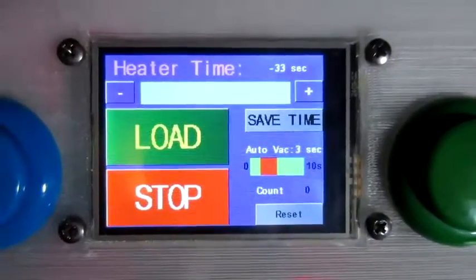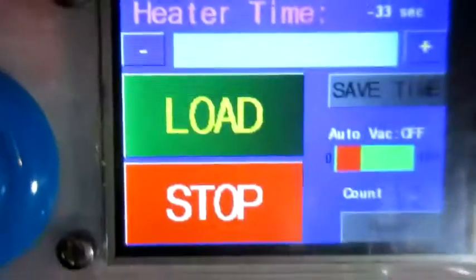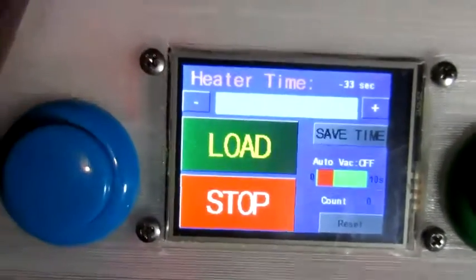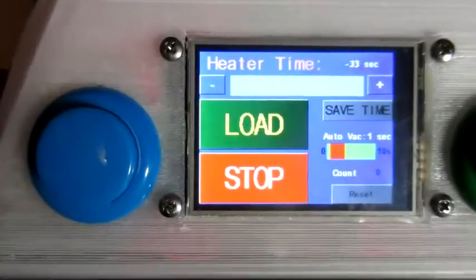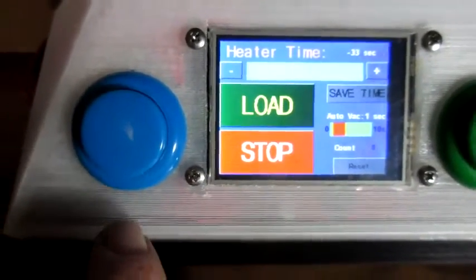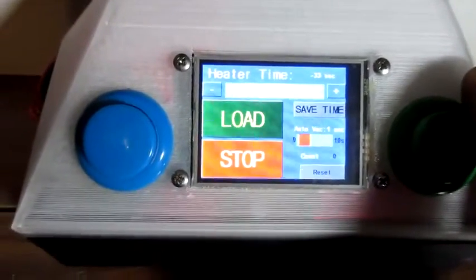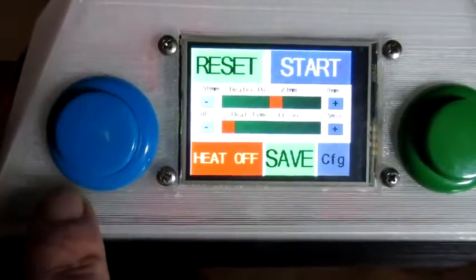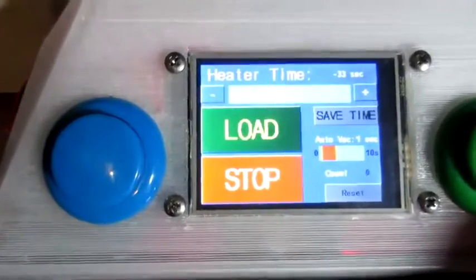We've got an auto-vac setting. If this is set to zero, we'll have to press the button manually — it won't do the vacuum for us. I'll set that to one second. This button largely acts as the stop button, and the other is like a step-through the process when everything is going well. Pressing stop took me back to the main screen, and the green button is the same as starting.